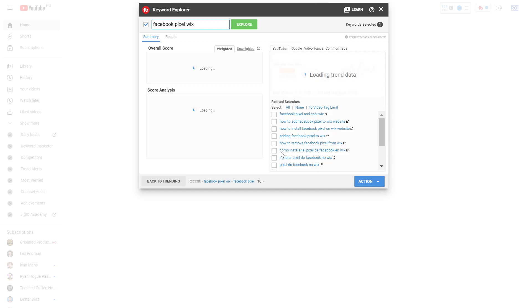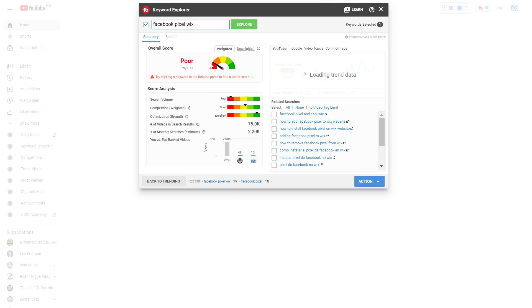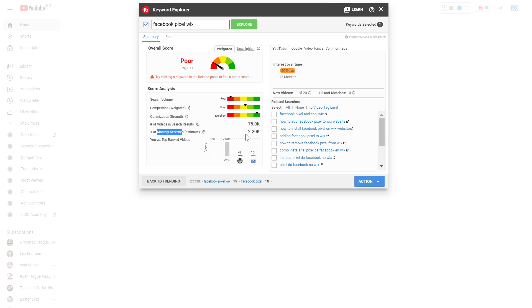If you click on that one it will redo the keyword analysis for this Facebook pixel Wix keyword. As you can see, in this case the number of monthly searches is lower compared to the Facebook pixel keyword, but the competition is also average which makes us more likely to rank for these keywords.